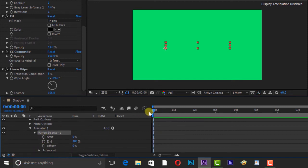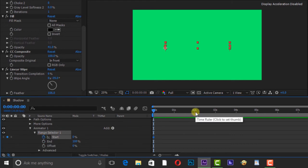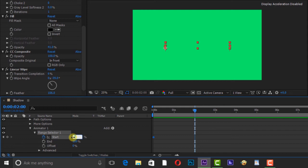Go to 0 seconds and add keyframe to Start, and go to 2 seconds. Change Start to 100%.